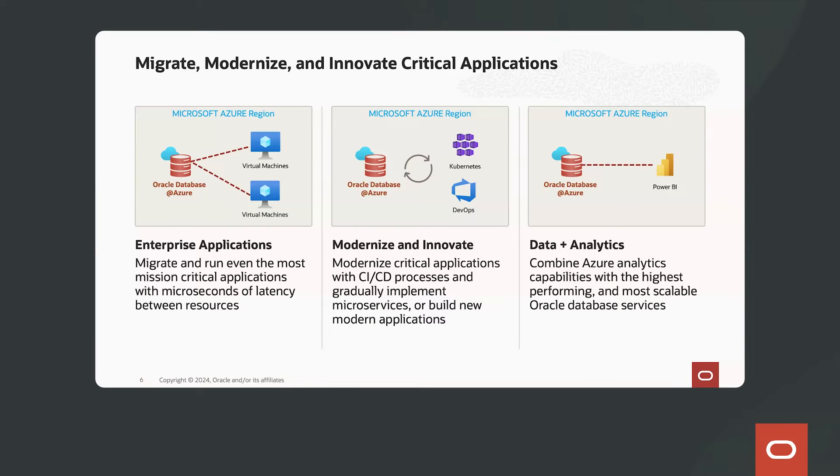And finally, data and analytics. This is very popular with our customers today to be able to combine Azure analytic capabilities with the highest performing and most scalable Oracle Database Services.